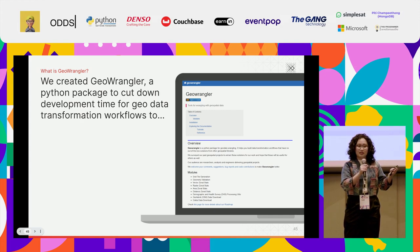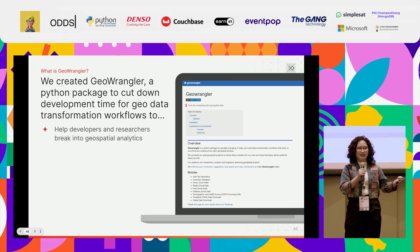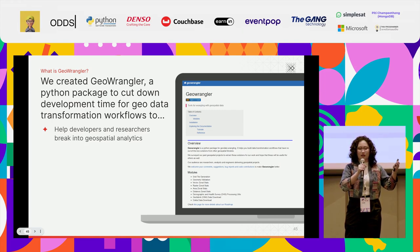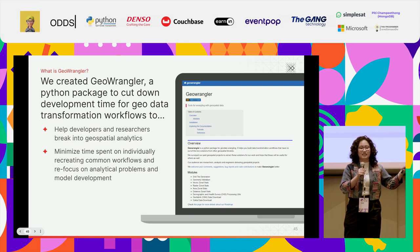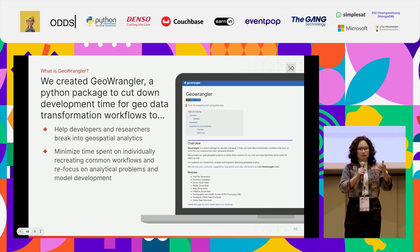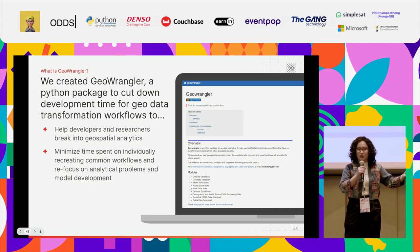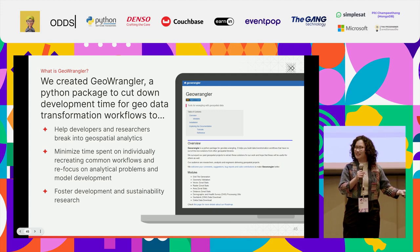In partnership with UNICEF through AI for Development (AI4D), we developed these building blocks consisting of novel open source AI applications. These include air quality mapping in Thailand, relative wealth mapping for estimating wealth across Southeast Asia, and GeoWrangler itself — the geospatial data transformation library. We also have the AI4D Research Bank, a catalog of models and datasets for social impact and sustainability use cases. We created GeoWrangler as a Python package to cut down development time for geo data, codifying the building blocks of common geospatial workflows.